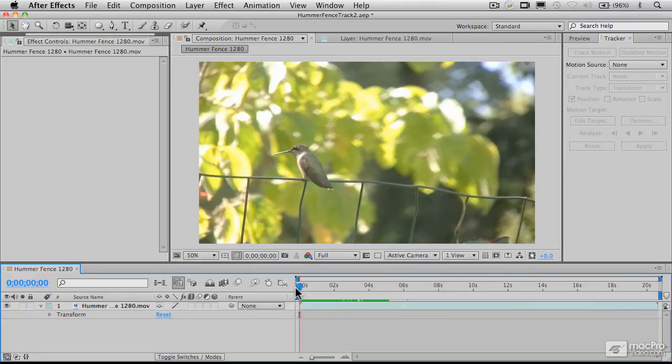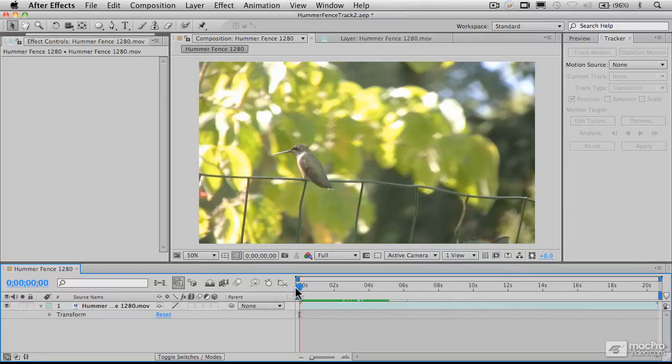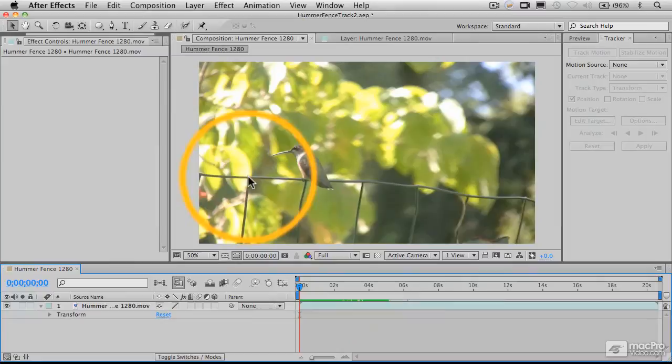For successful motion stabilization or motion tracking, you need an object in the frame that stays in the frame and doesn't move relative to the other objects in the frame. And in this case, our fence here is a really good candidate for that.